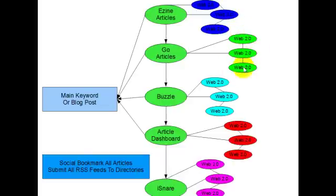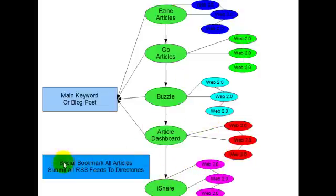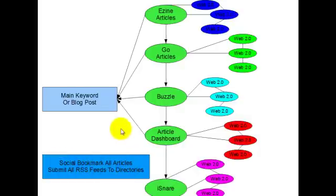Also, so we do the same. So with Buzzle, the article dashboard, the iSnare, it's all the same. Just build little link wheels around these. Okay, now I'm going to show you again, social bookmark all the articles and submit all the RSS feeds to directories.